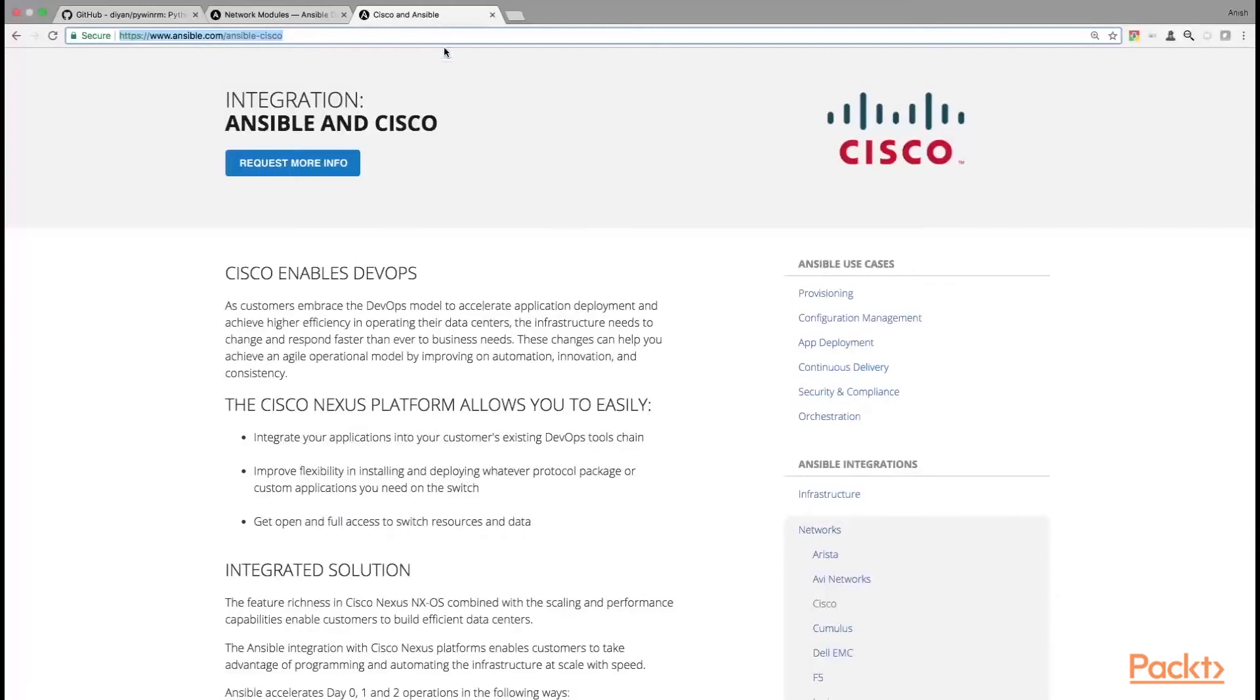So what are we waiting for? Let us jump to the first section of this video course, User Management with Ansible.